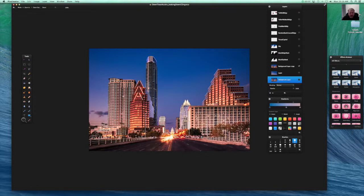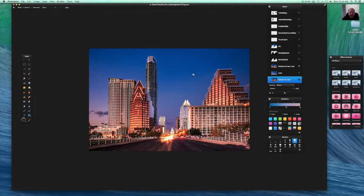And then this would be a back mid-ground, these buildings here, and then further back to the State Capitol being the far background and the sky being the furthest back.